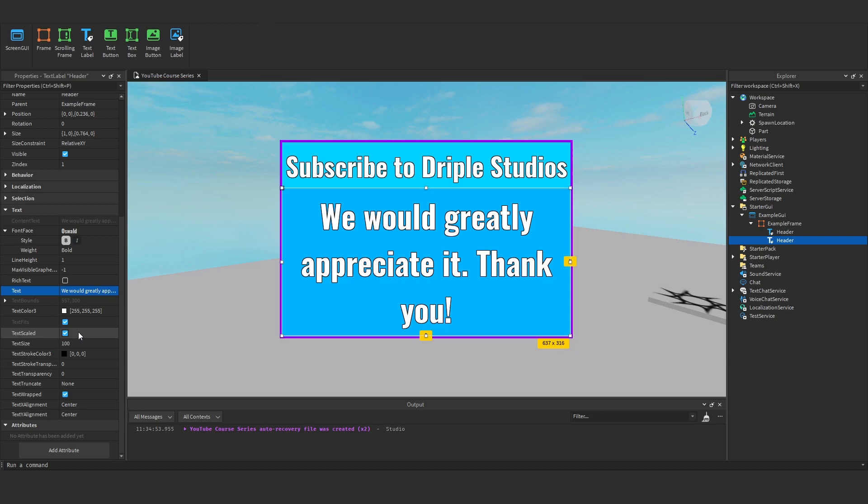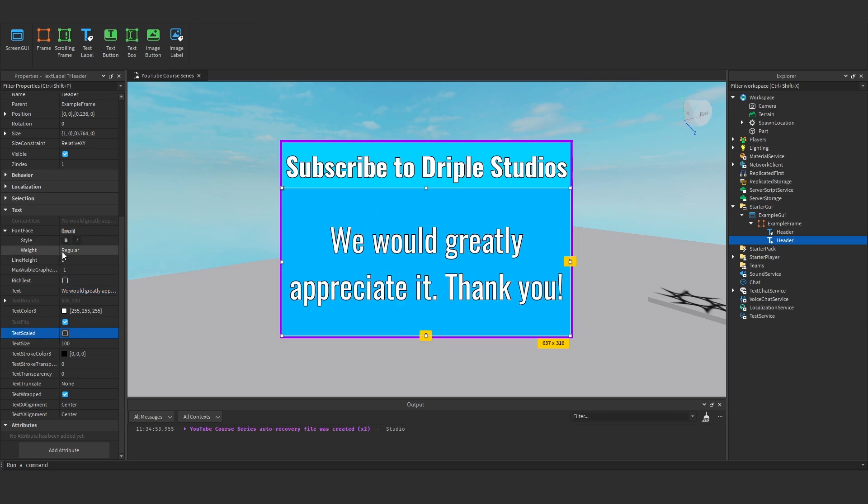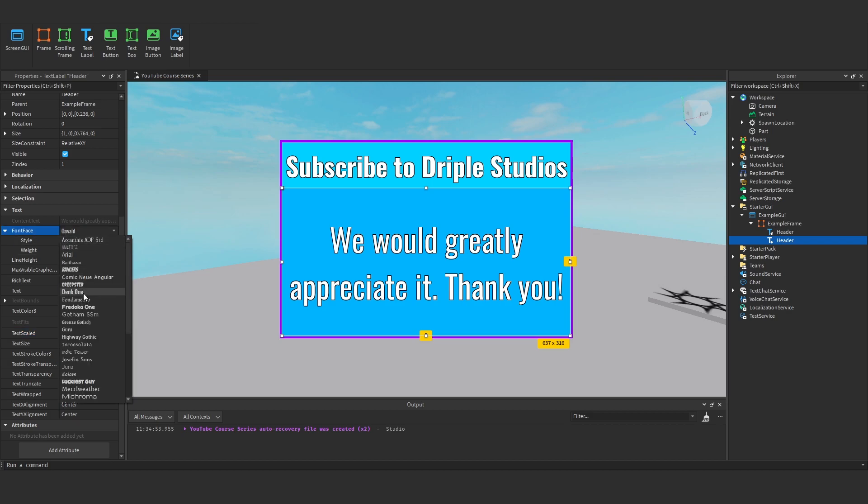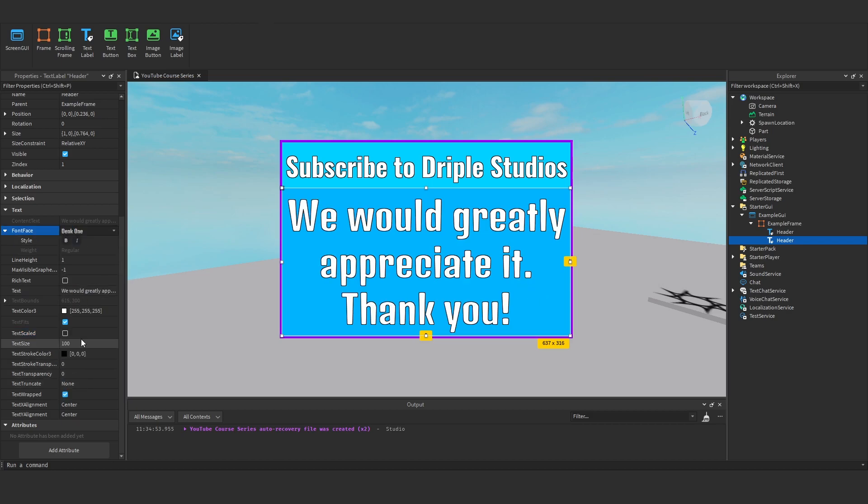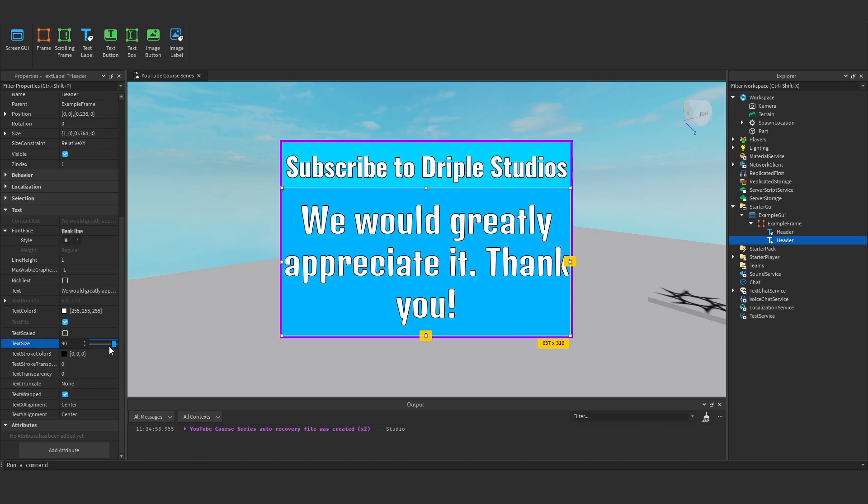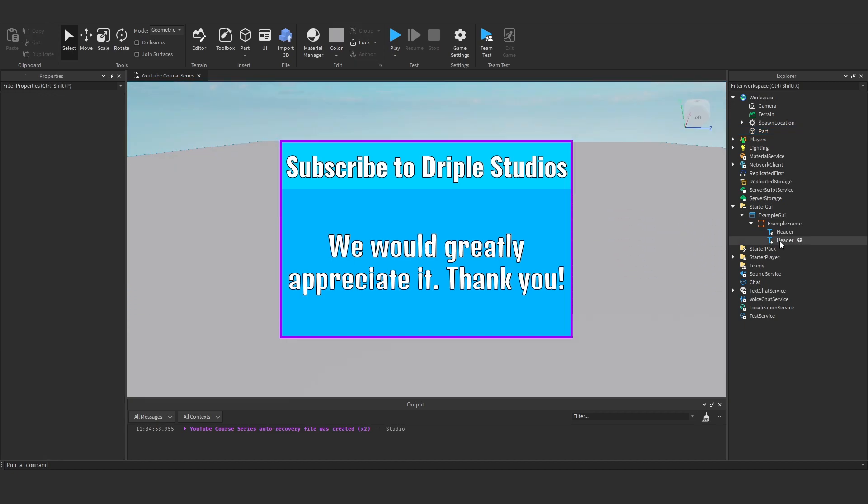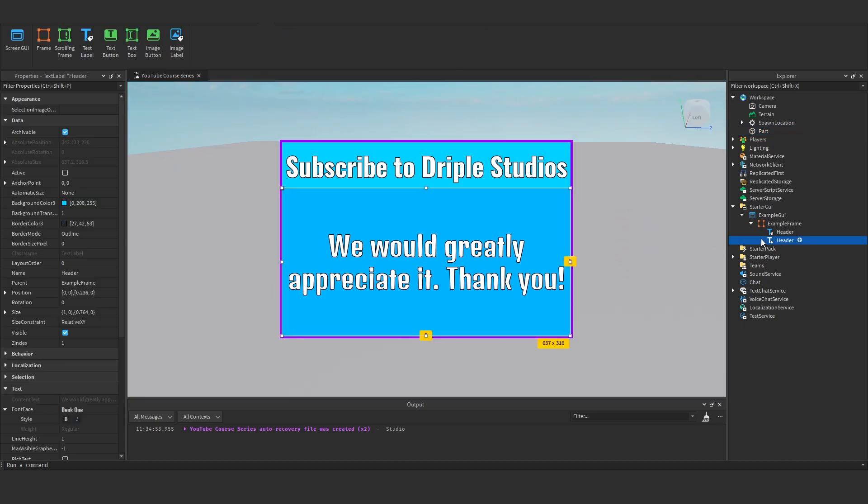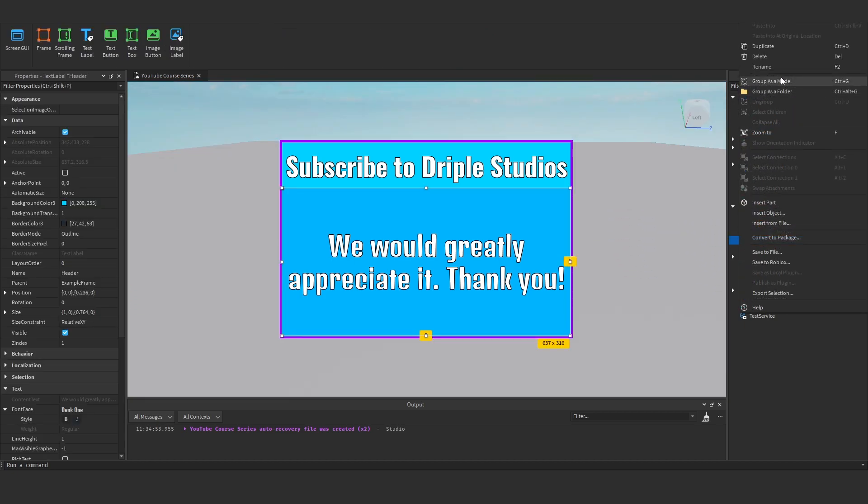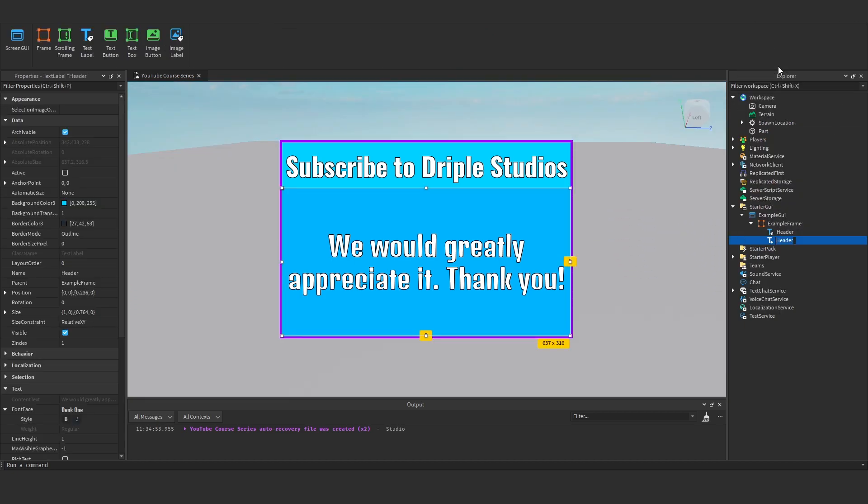And now I'm going to turn the text scaled off. I might turn the bold off. Maybe change the font. Maybe make the text size a bit smaller. Like that. Perfect. And I'll rename this to description.